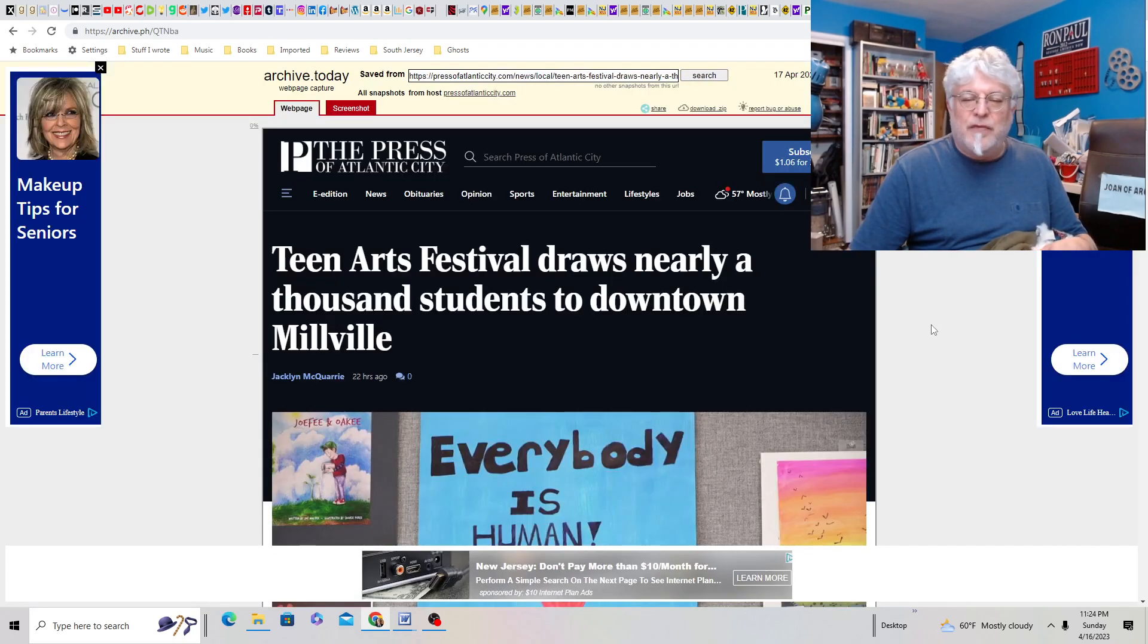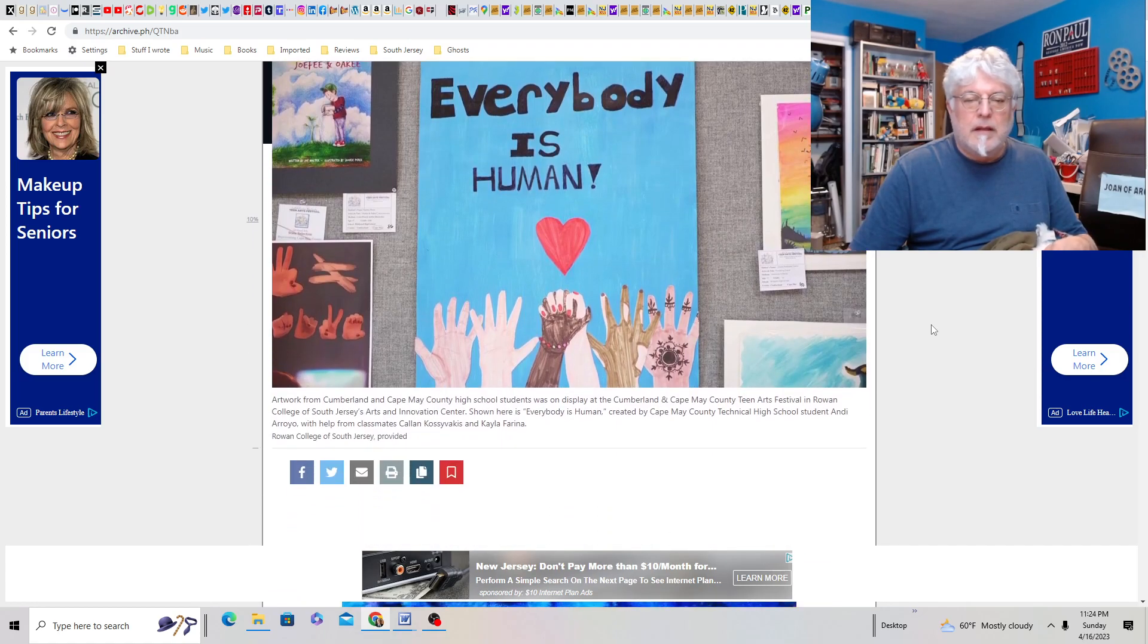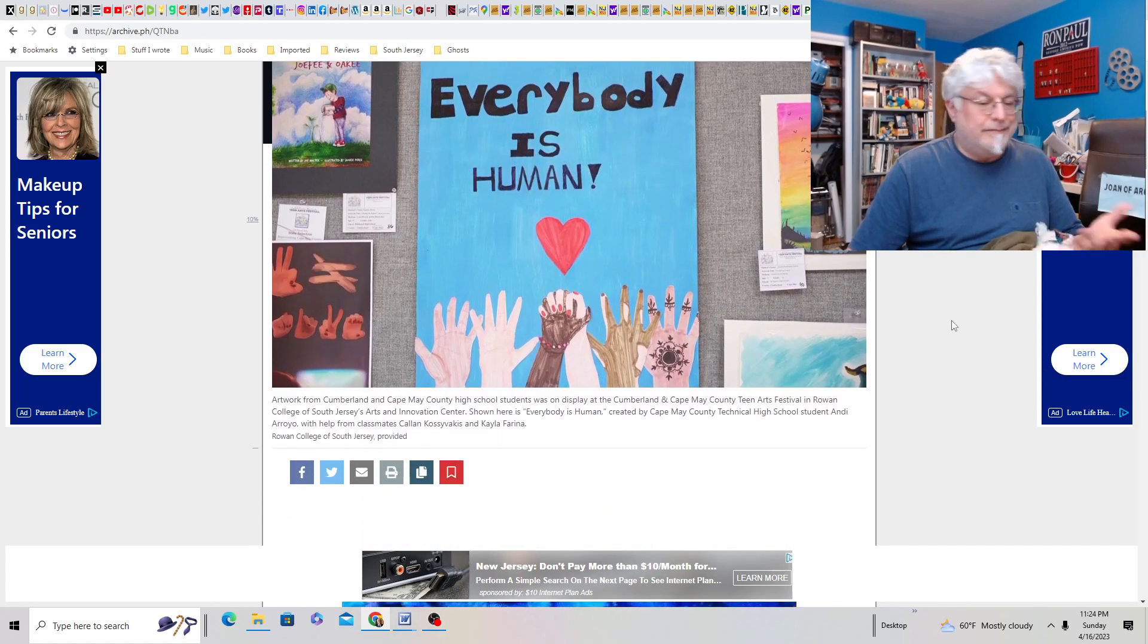Teen Arts Festival draws nearly 1,000 students to downtown Millville. Everybody is human. I guess.